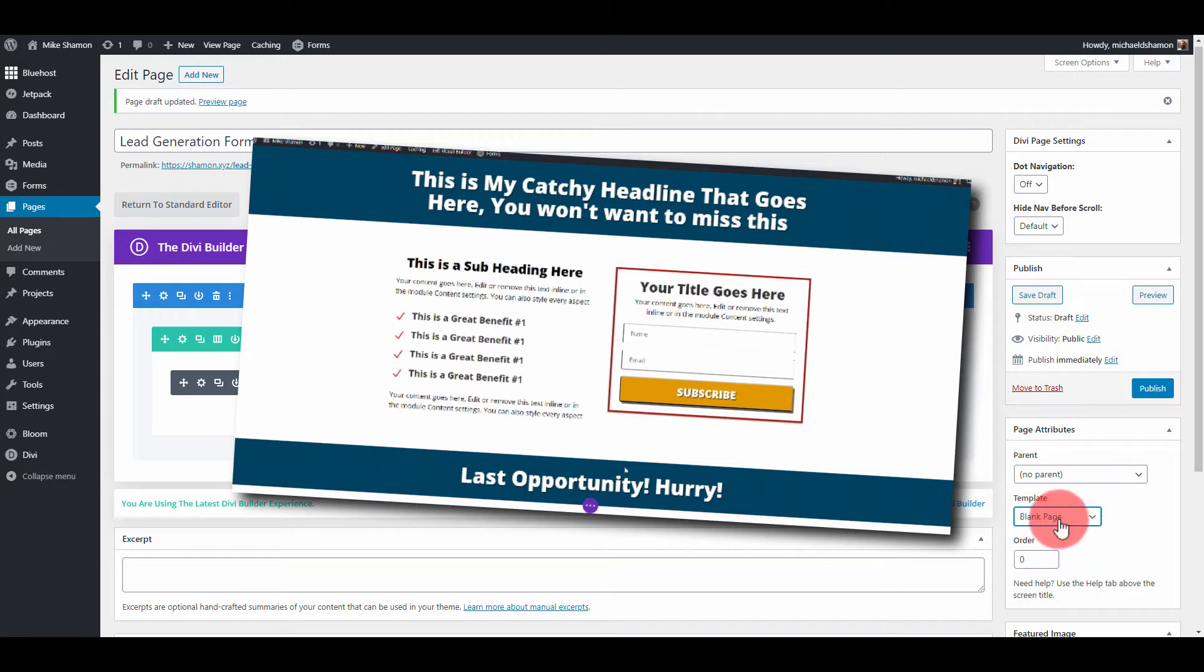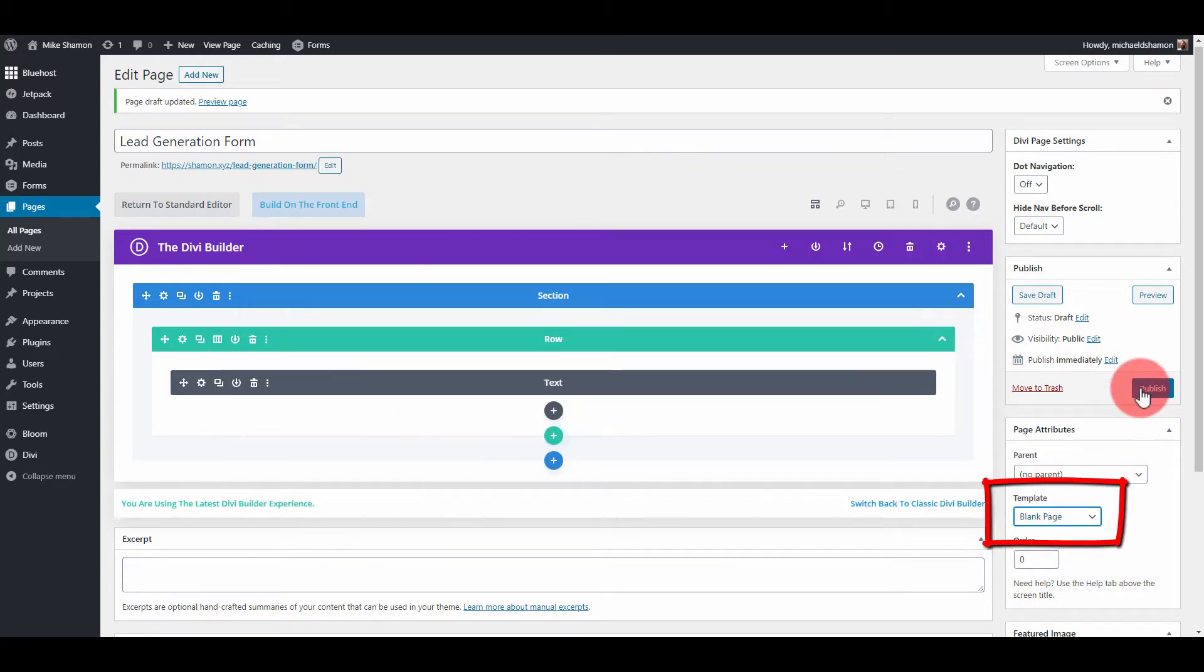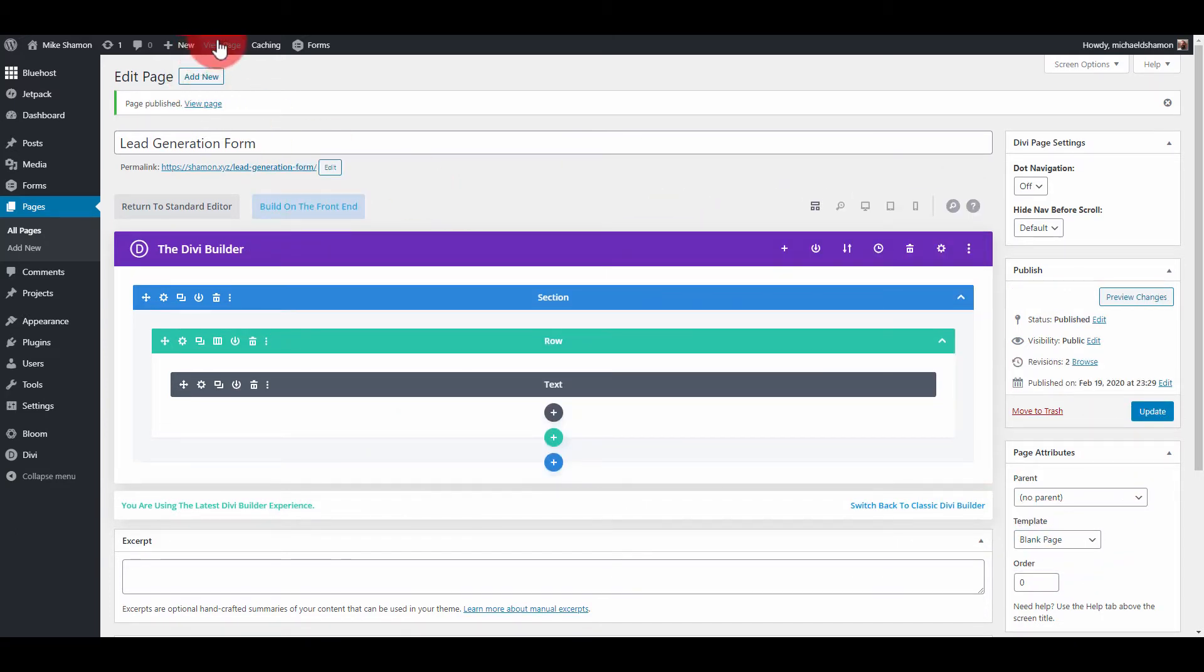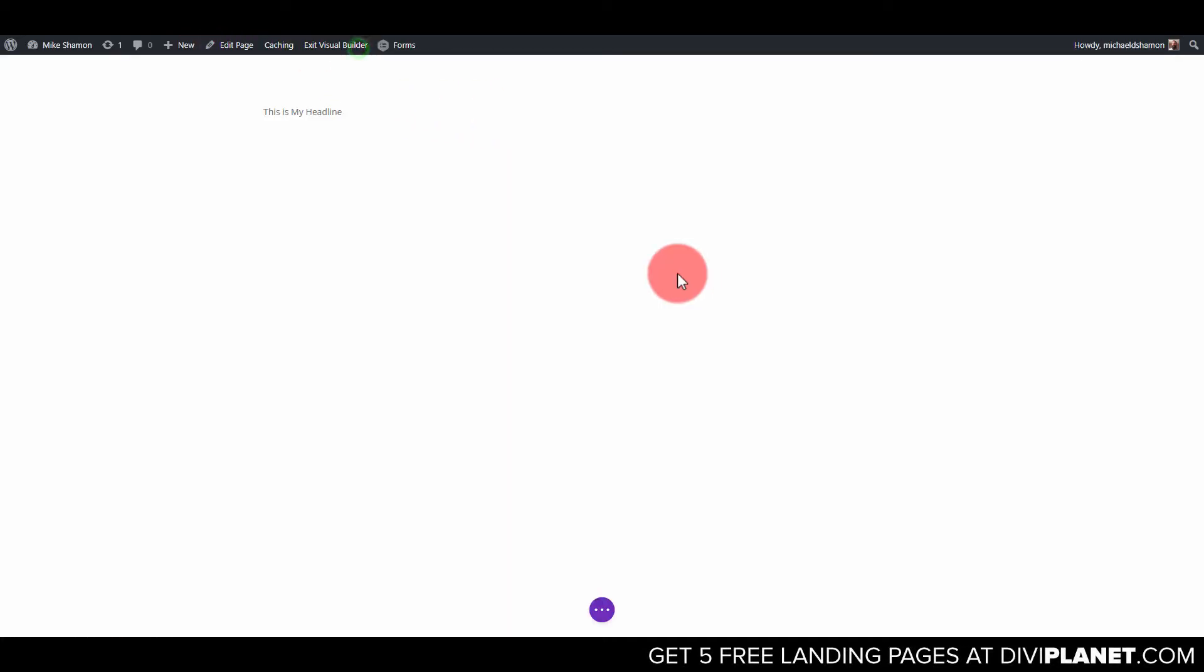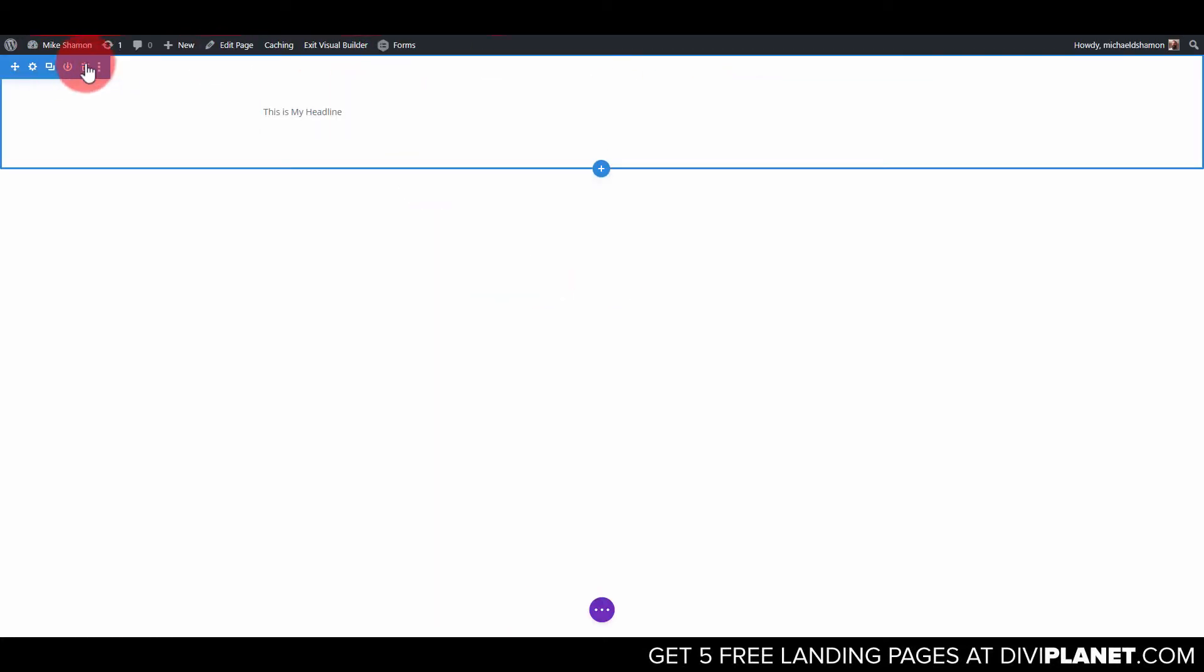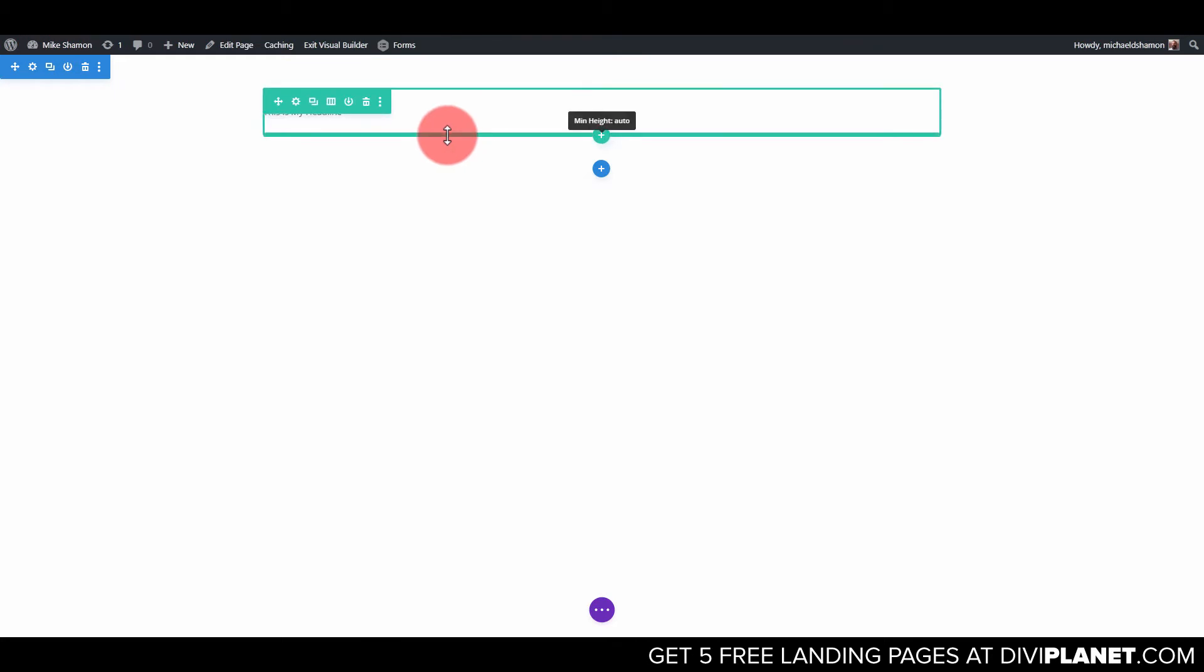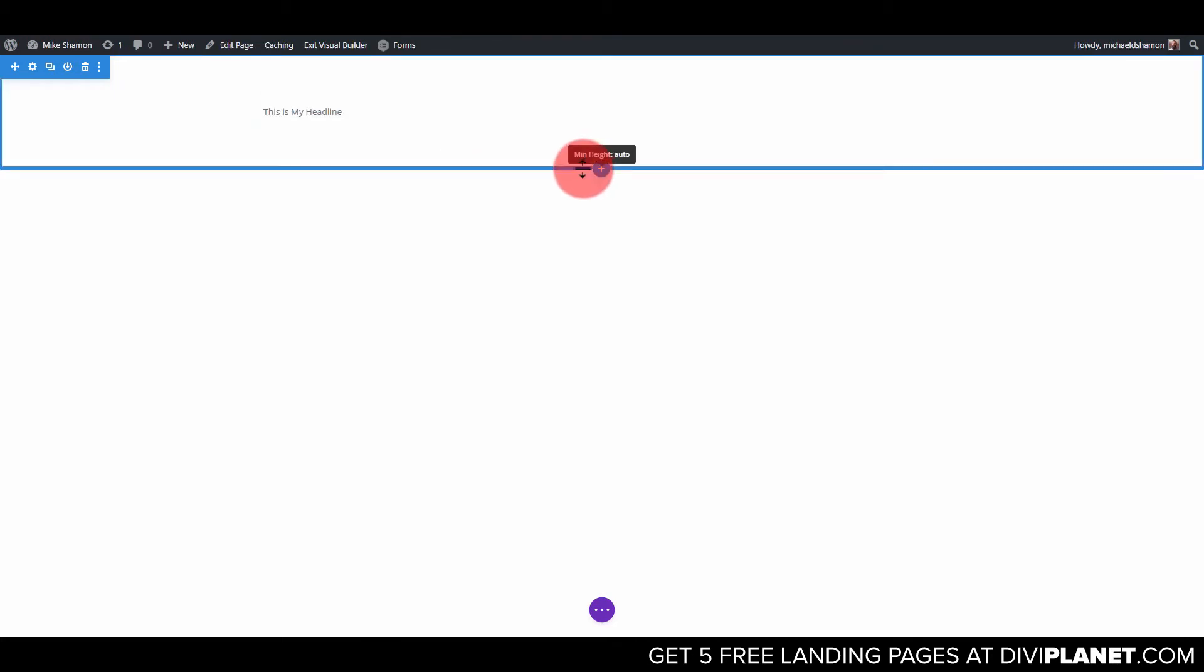So right now I've just made a new page. I've got a blank page template and I'm going to publish. Alrighty then I'm going to go to view page and then enable visual builder.